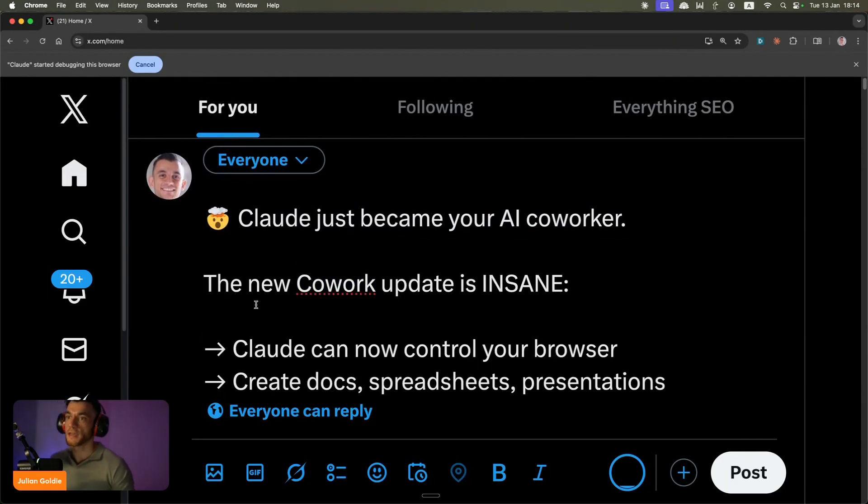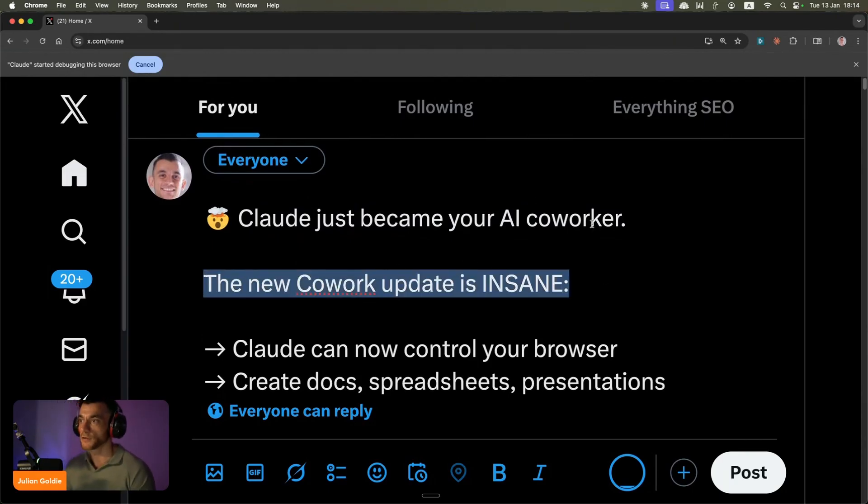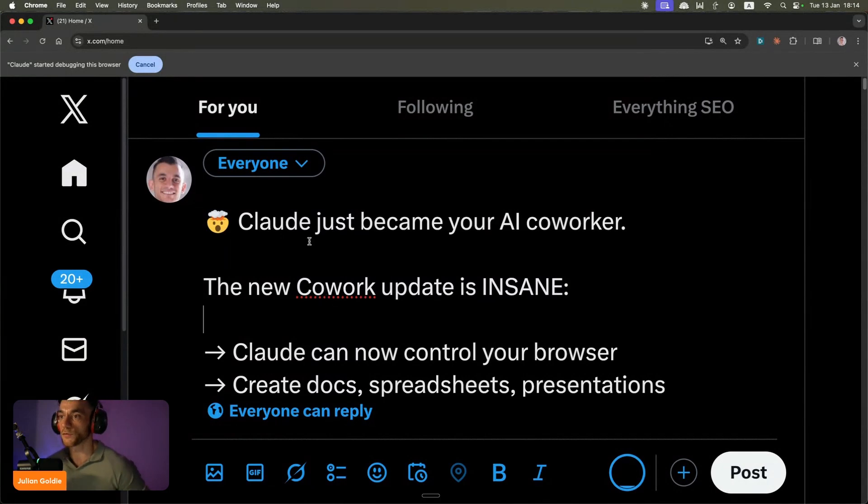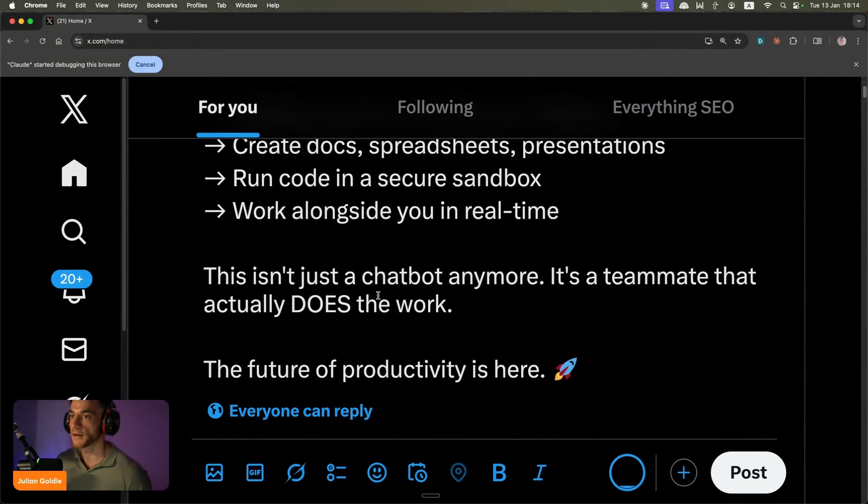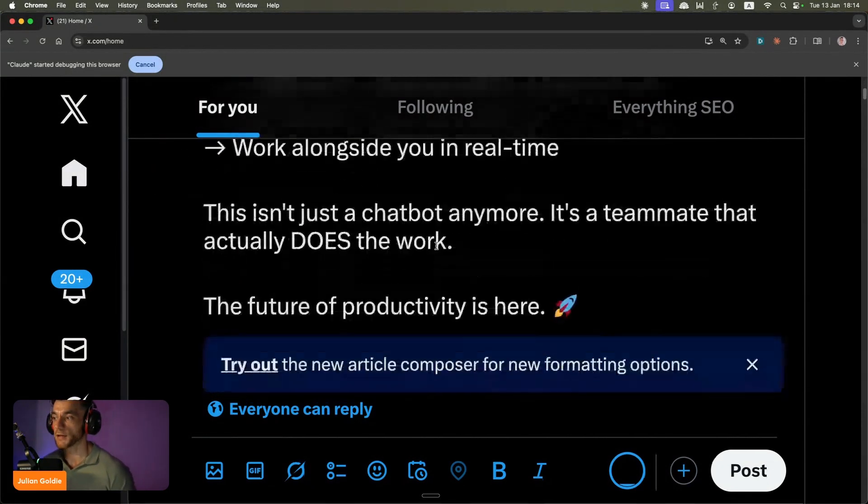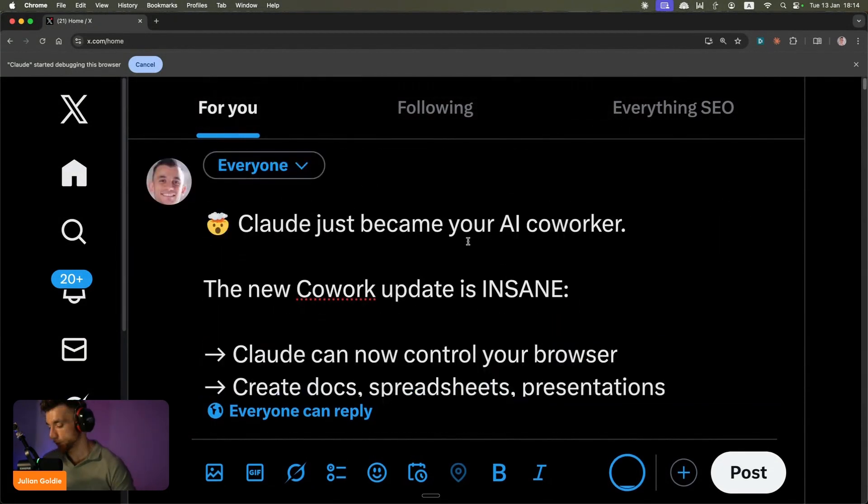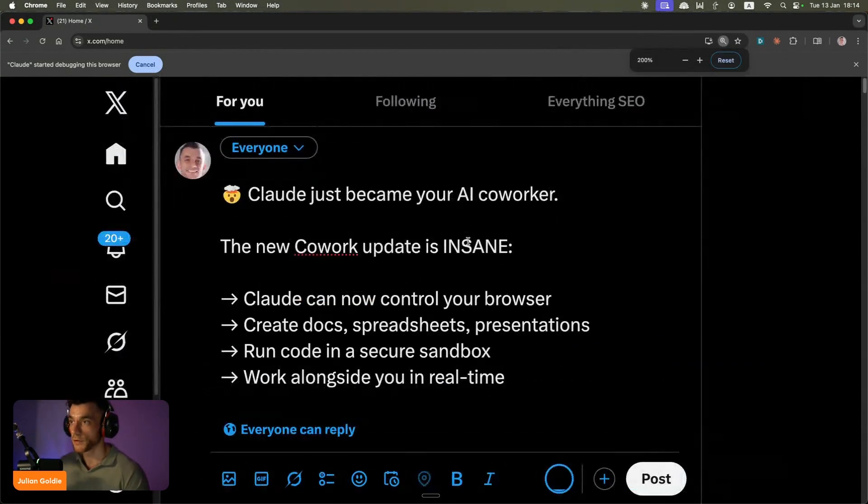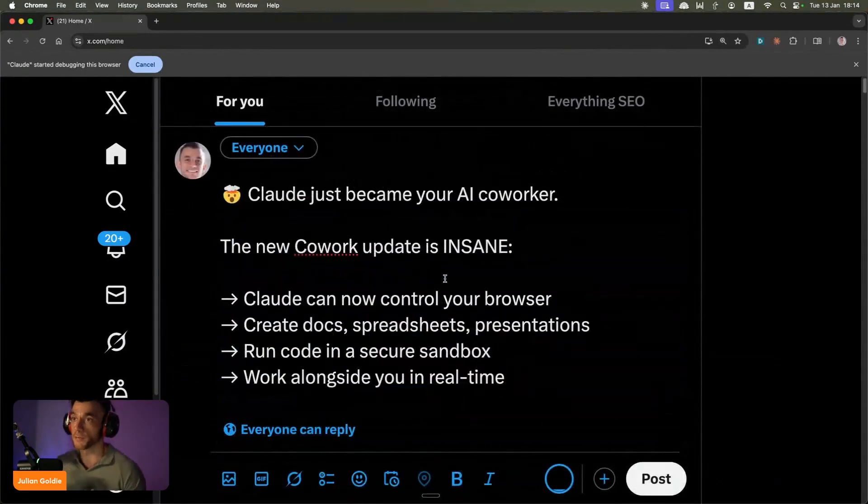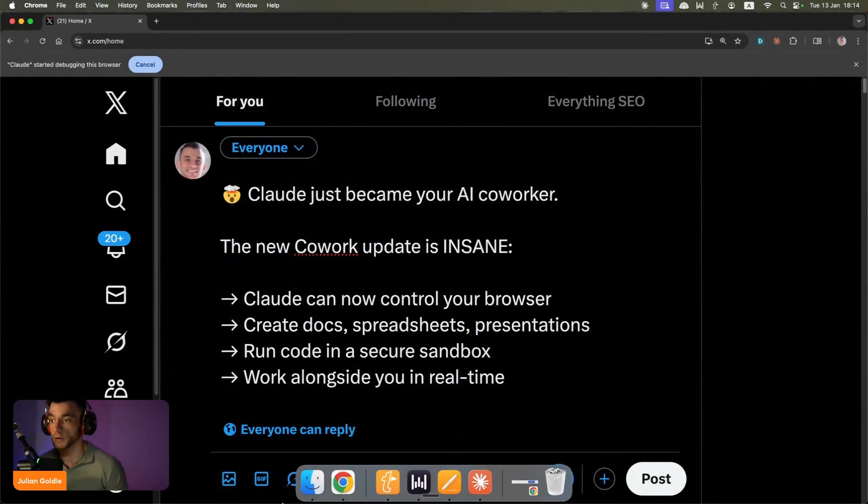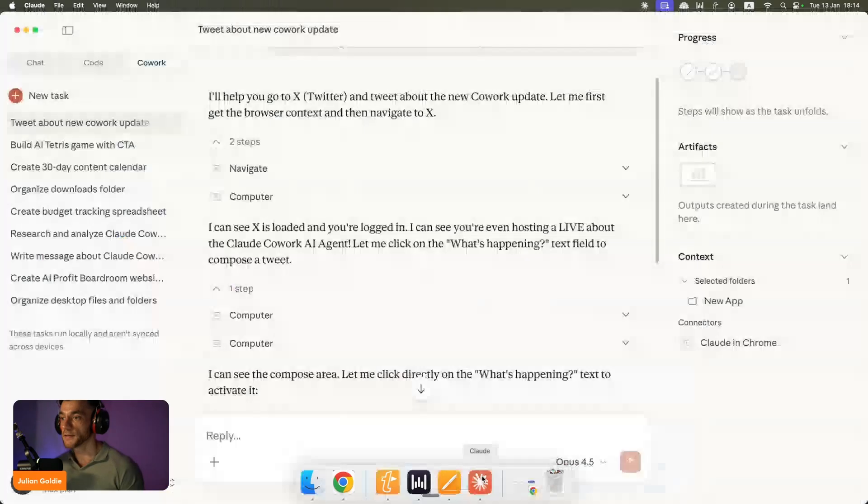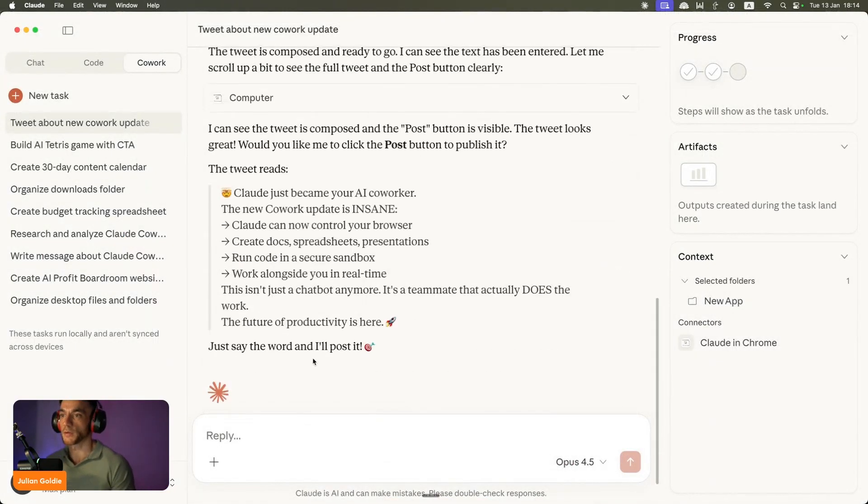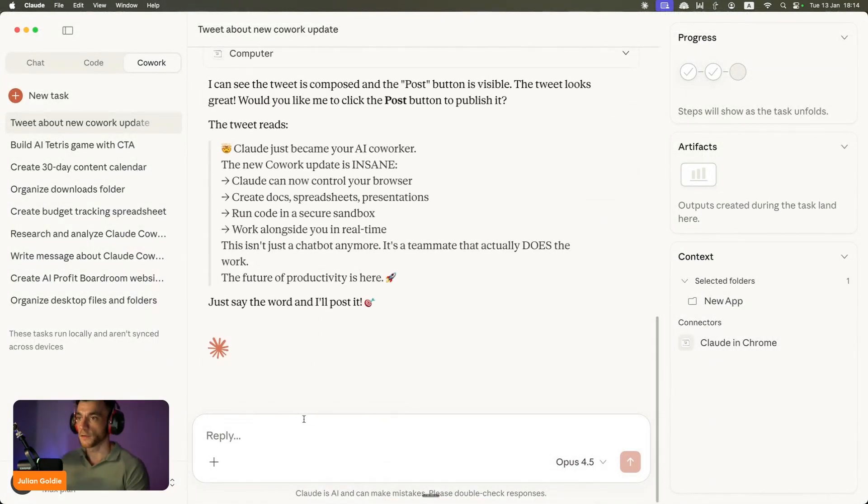The other cool thing here is because it's logged into my account and it understands me and the history of the tweets that we've created with Claude Cowork, it can actually post just like me. So it's created this tweet, it looks pretty good. It's written better than most of my team could write to be honest, and it did it in just one simple quick prompt.